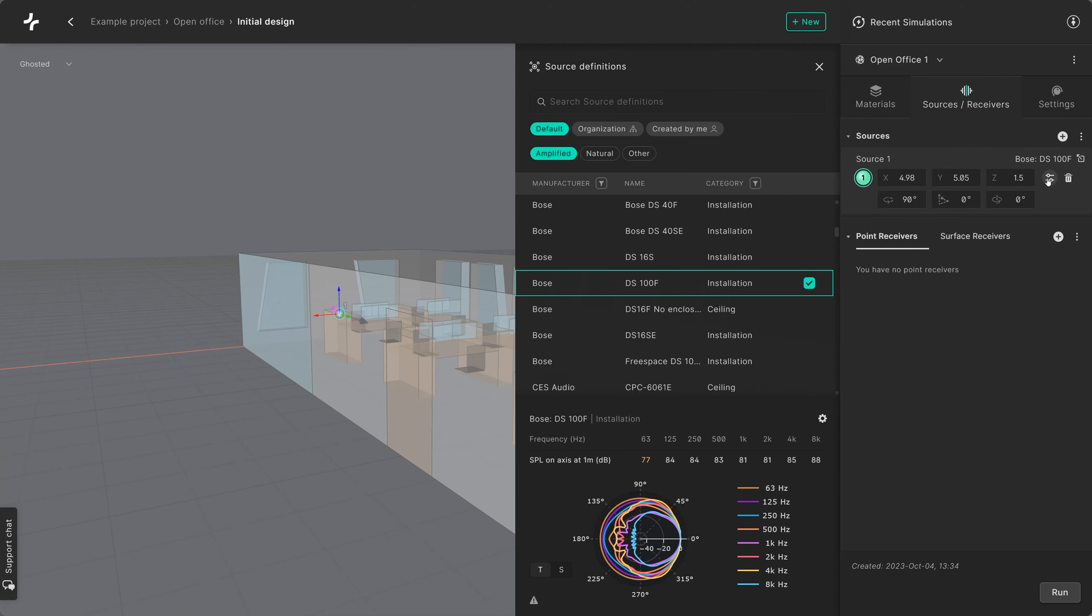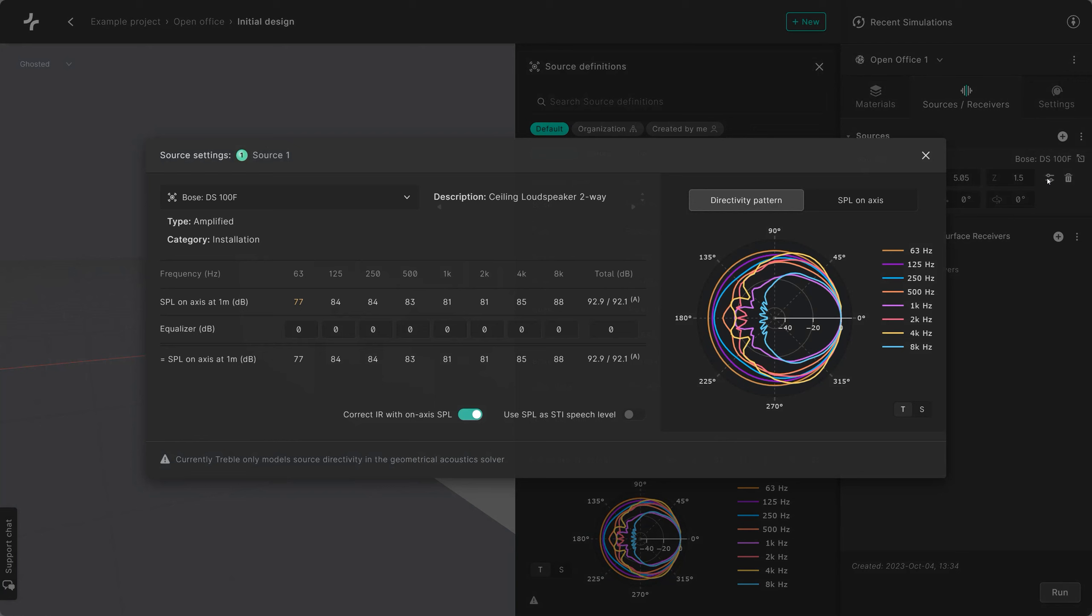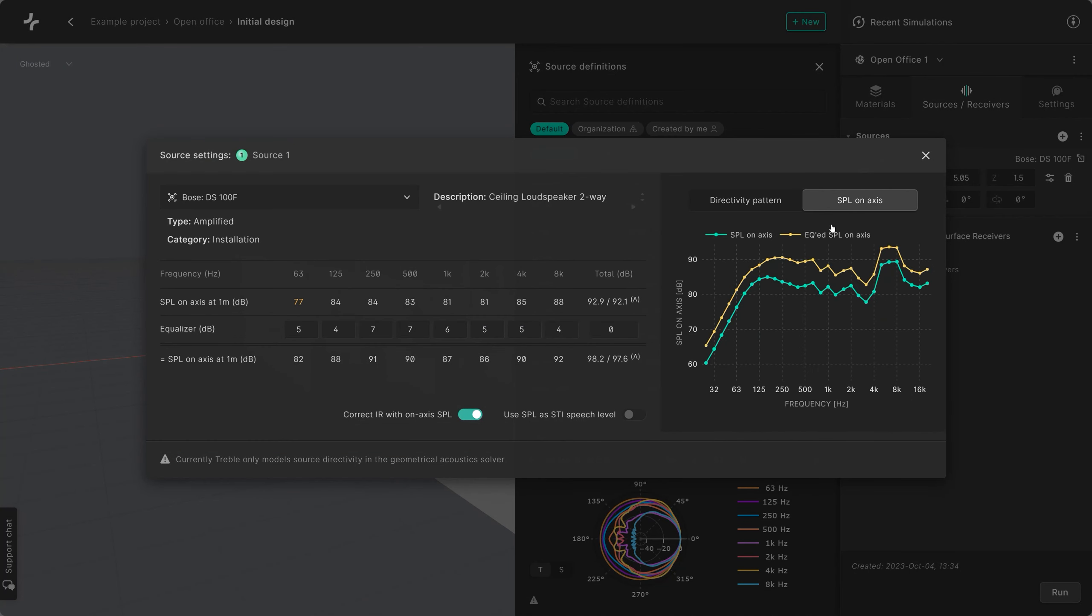You can click the settings icon to add gain to octave bands to reach the desired levels. You can view your changes by looking at the SPL on axis curve.